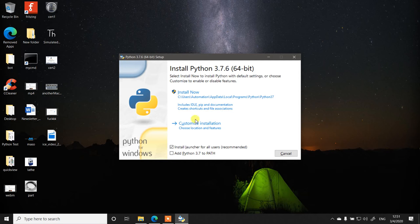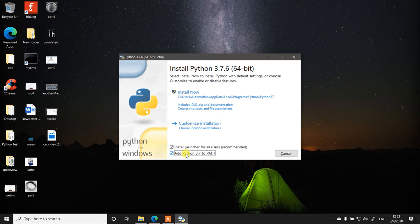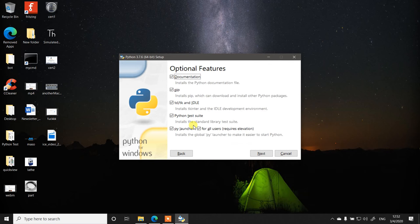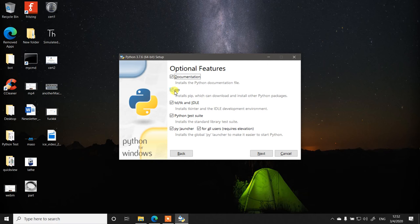It enables the Python-related path variables to be updated so that commands like pip can be found. The second thing to do is go to customize installation and make sure the pip install is checkmarked. That is the second thing you need to make sure.